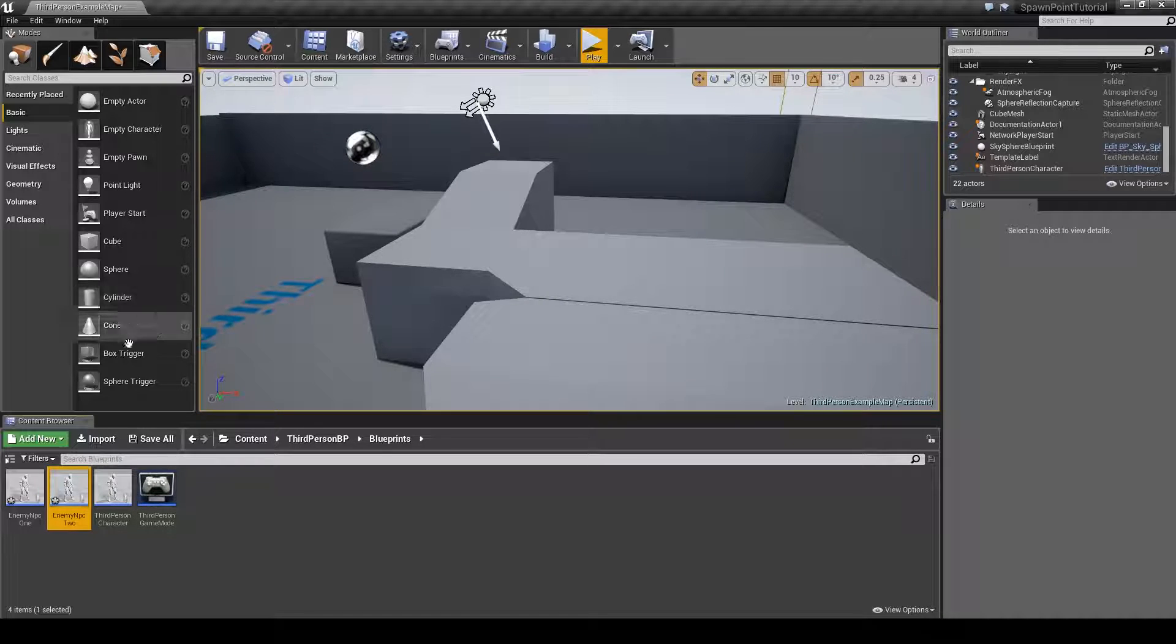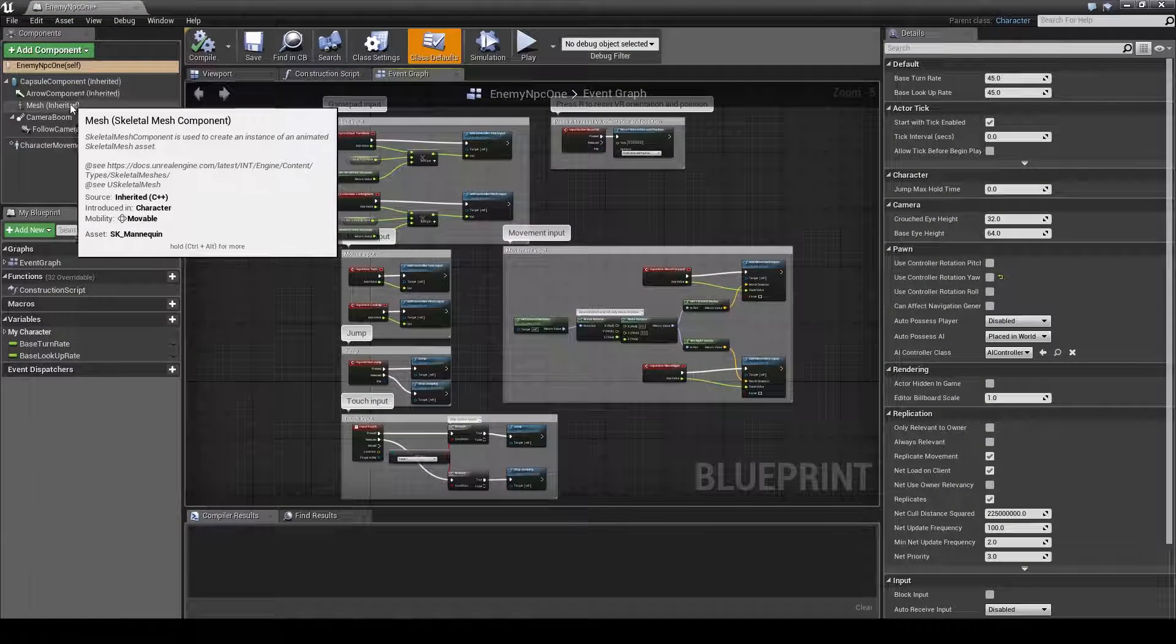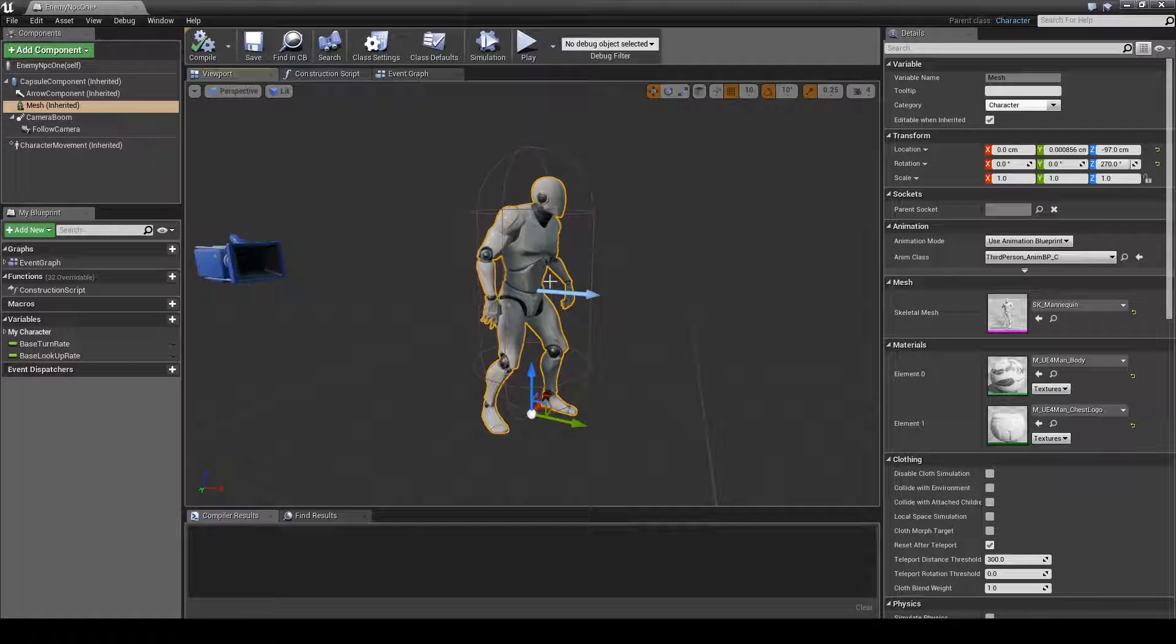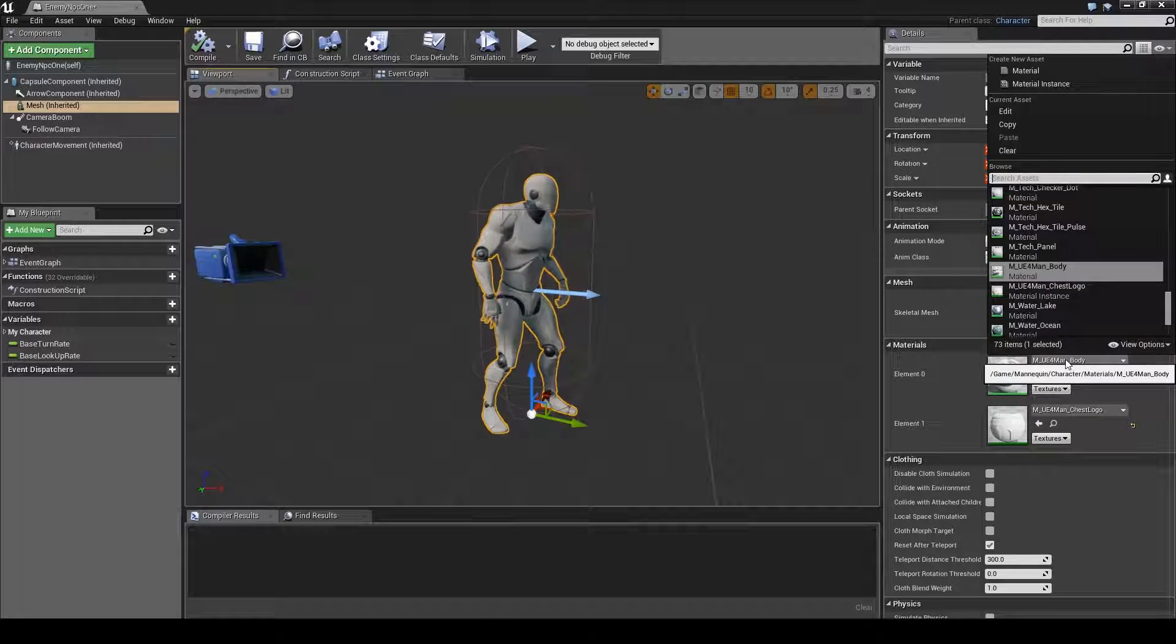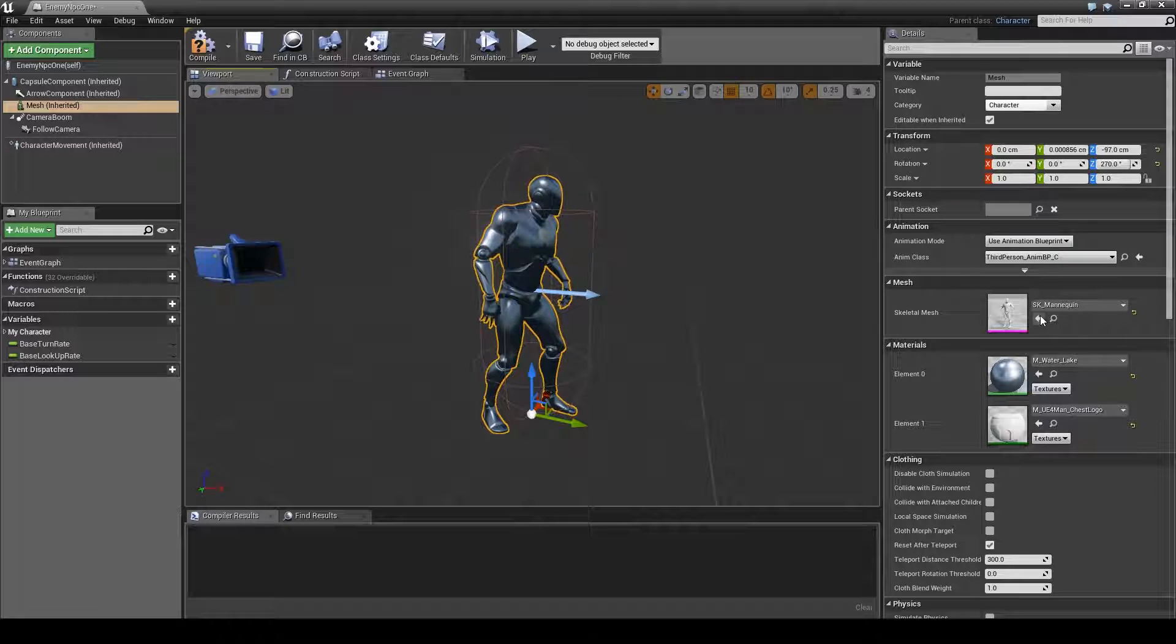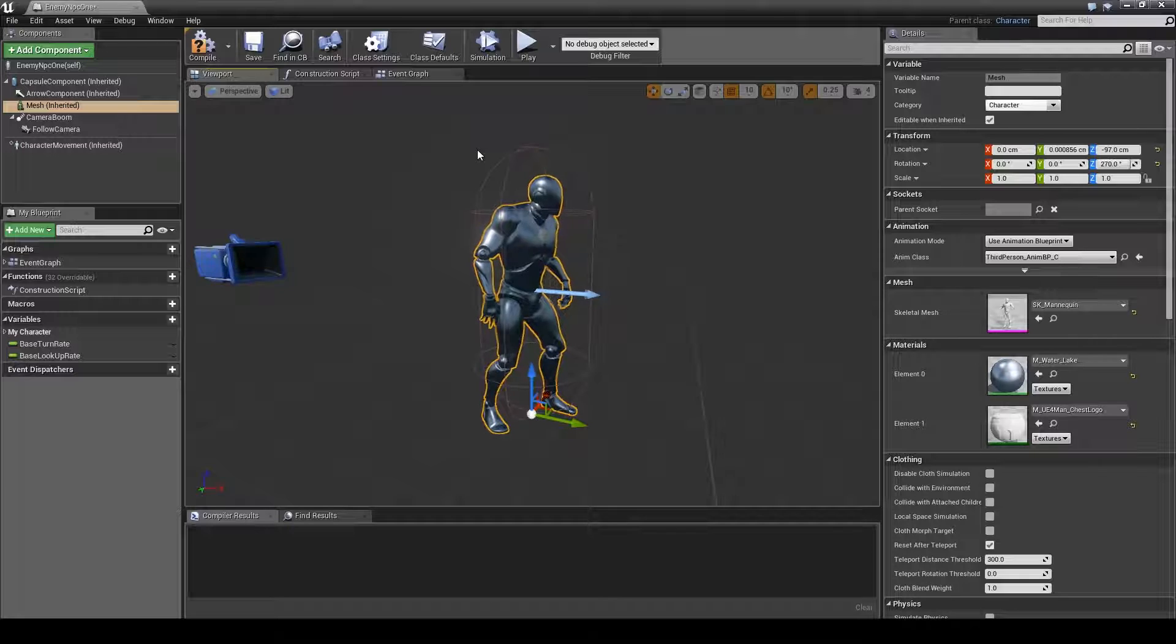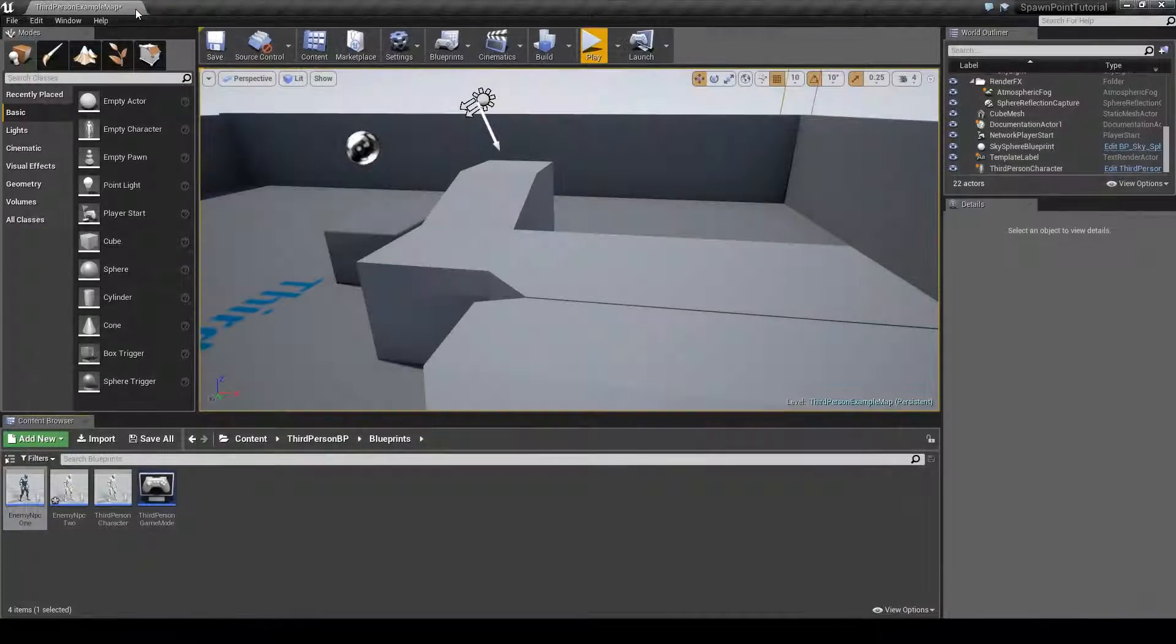Next we will open this blueprint up, go over to the mesh area, choose the viewport so we can see what we're doing, and go over to the right side here to the material section and choose a different material. Something like the water for example, just so we can differentiate between the two NPCs once they are spawned. Then we'll just save this, compile and close this back up.